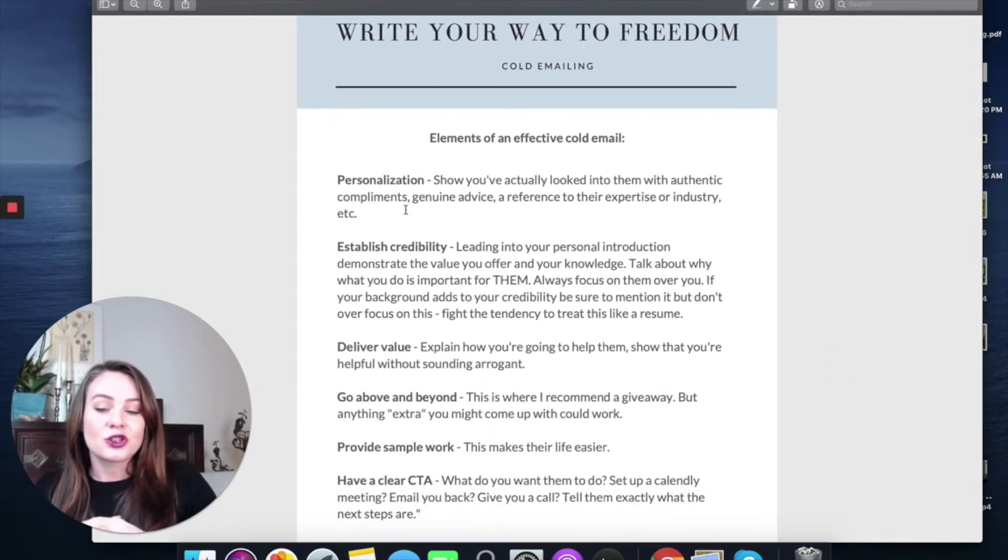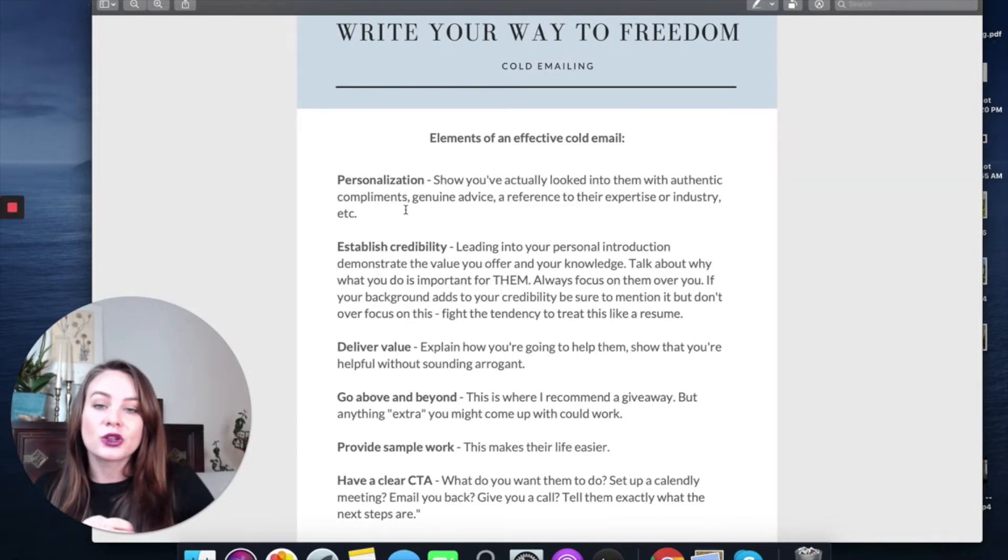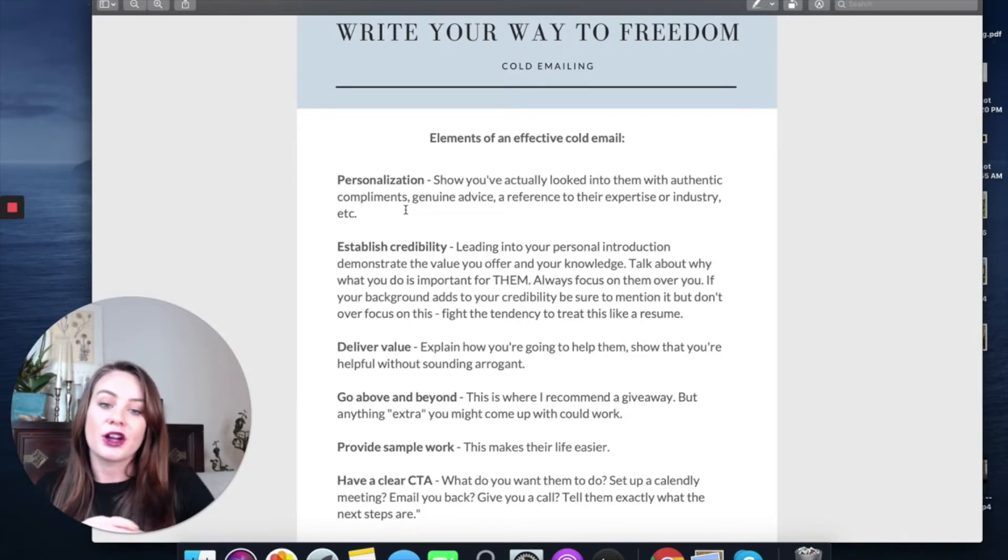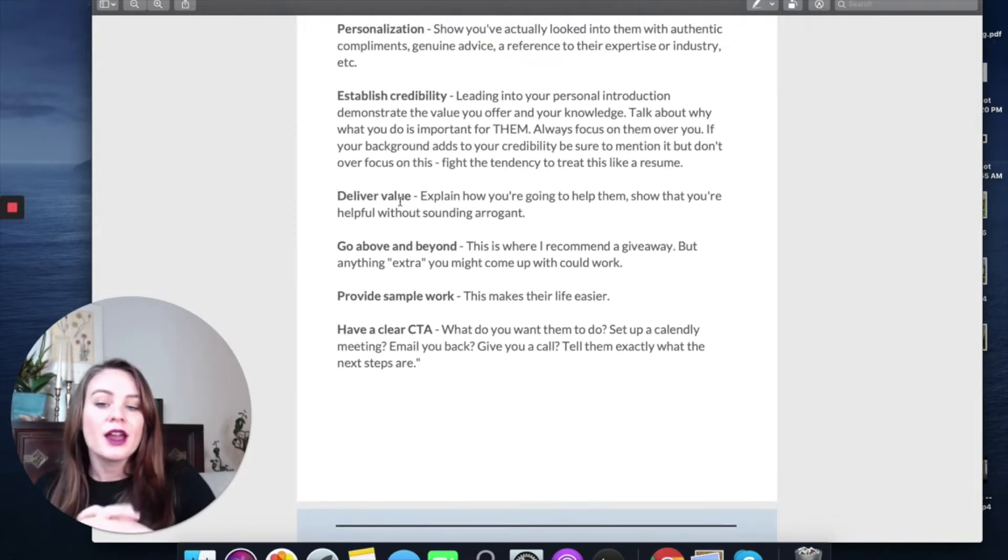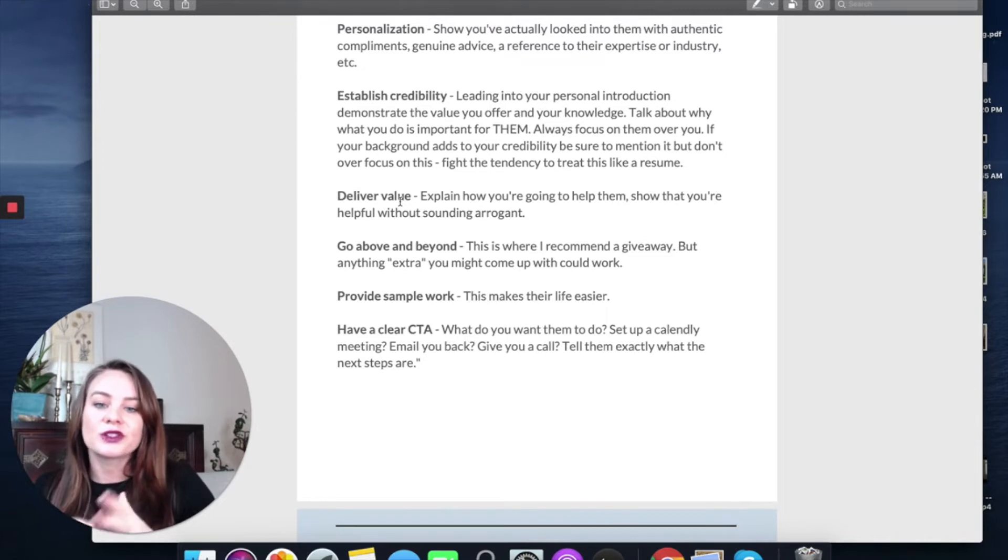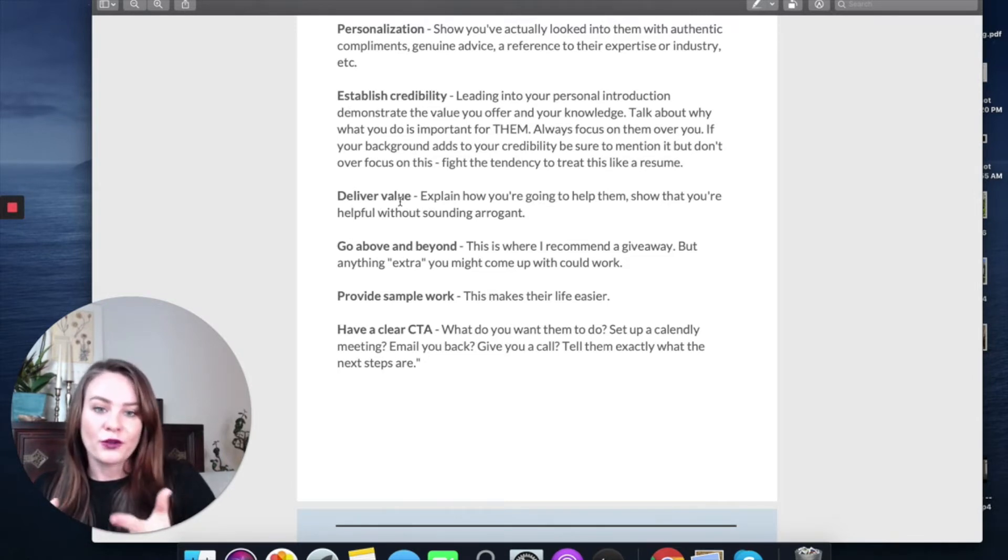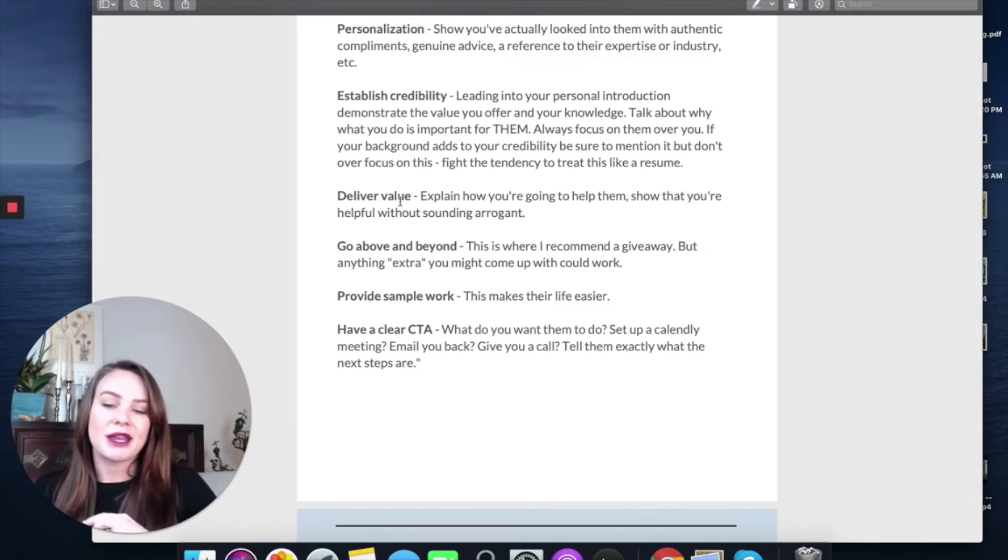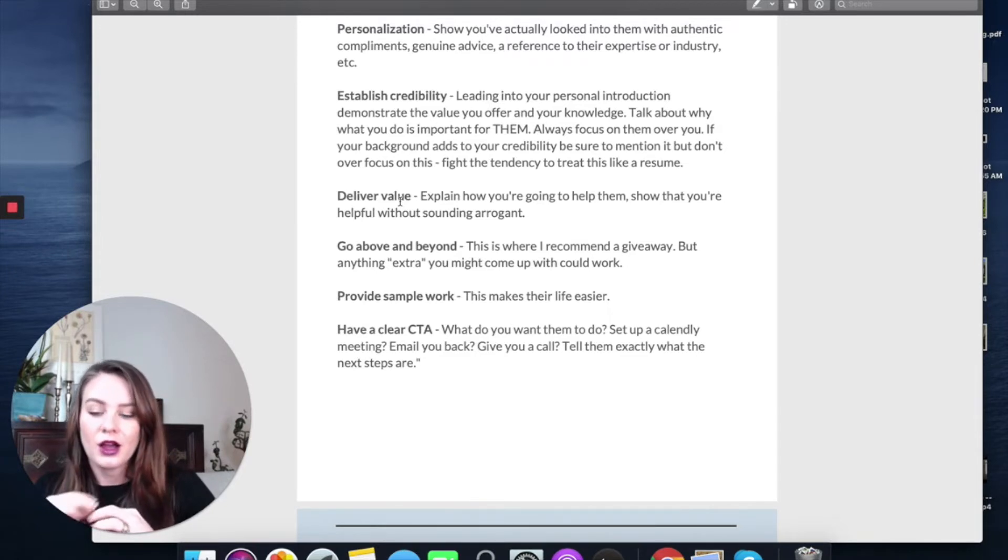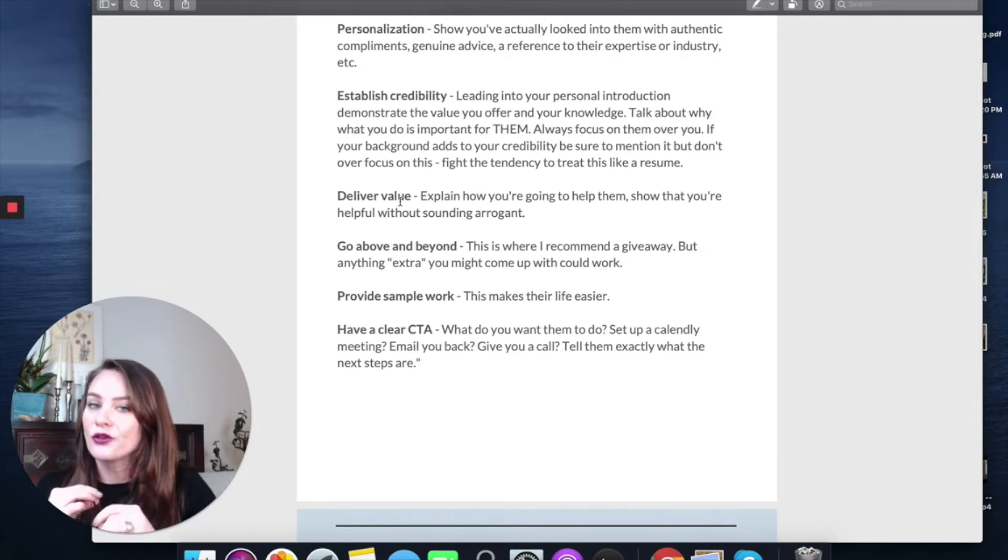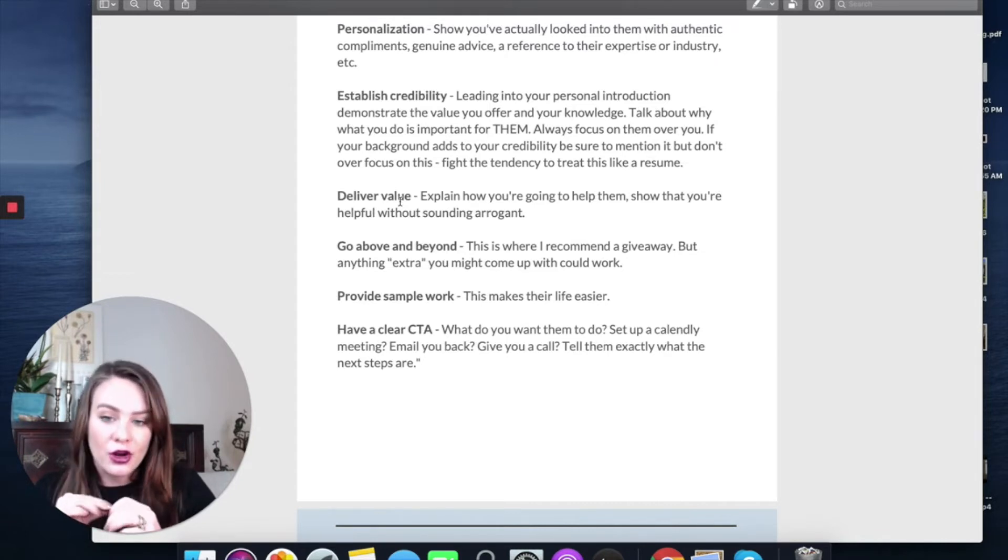The other thing that you want to make sure you include is personalization. Show that you've actually looked into them. Give them authentic compliments and genuine advice. Reference their expertise and their industry. Establish credibility. Lead with your personal introduction and demonstrate your value. Offer your knowledge. Talk about why what you do is important for them, but make sure that the focus is always on them over you. Don't make it sound like a resume. Really focus on what you can do for them. Every sentence you write in that cold email, even when you're writing about yourself and your credentials, can be restructured so that they are the center and they are the focus.